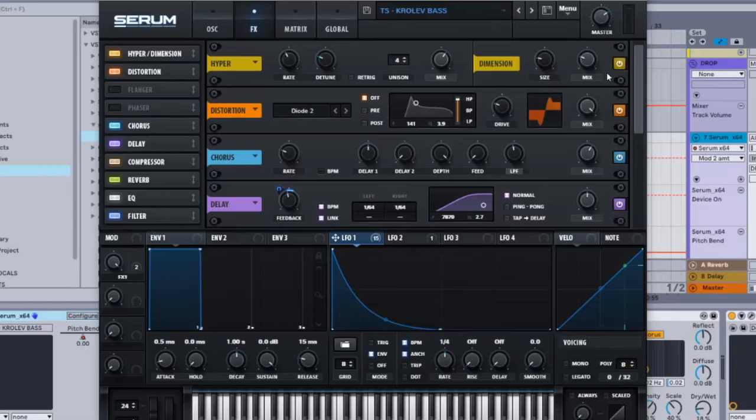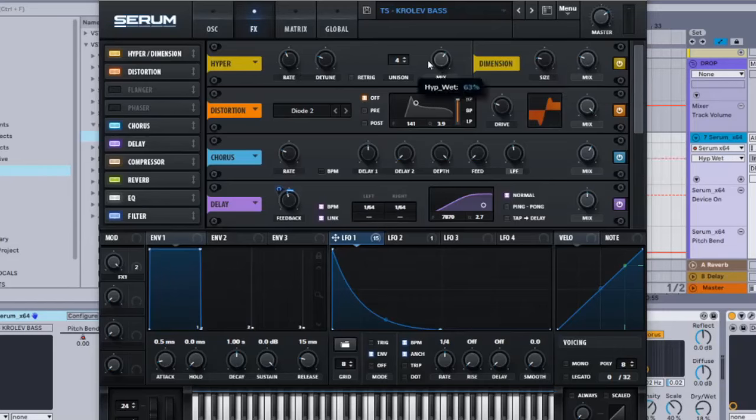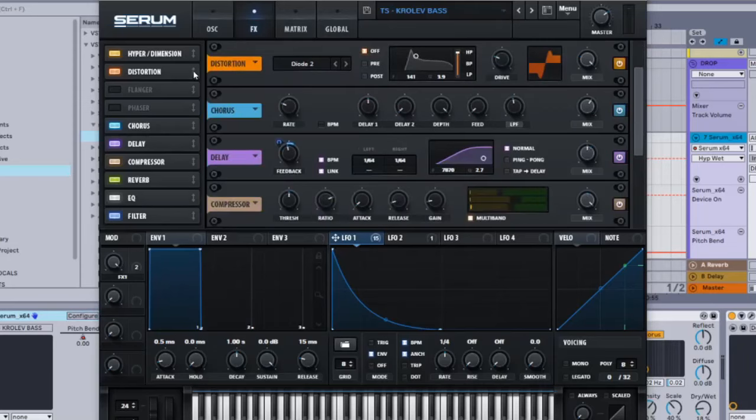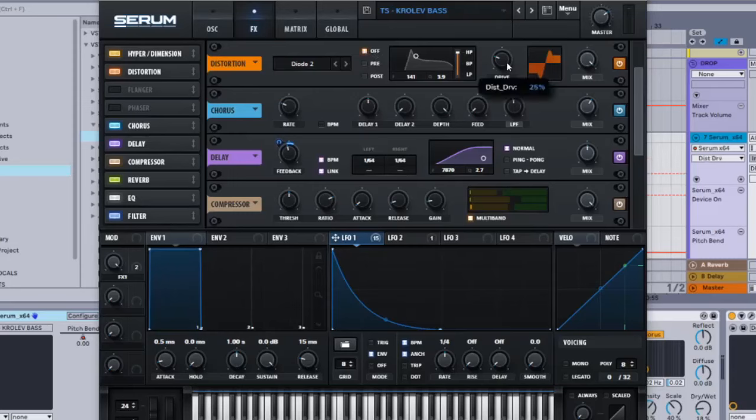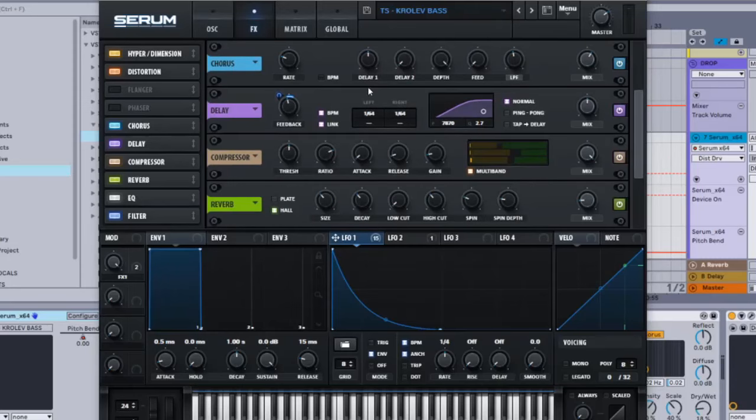Hyperdimension: activate it, 25%, 21, 63, and that's it. Then the distortion: Diode 2 off, drive is just 25.